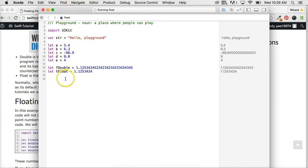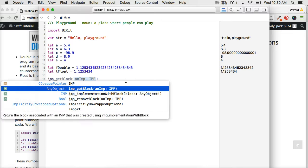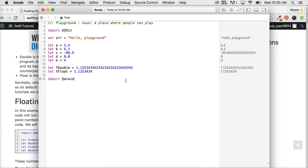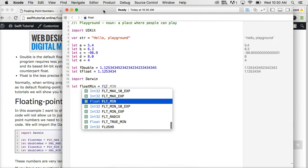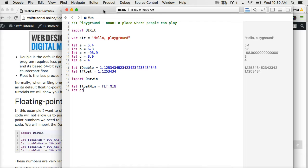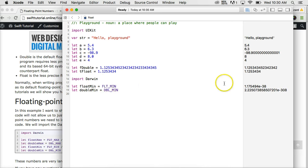Now in the previous tutorial on integers we looked at the maximum and minimum numbers we can have. In this case we can do that too, but we need to import a module called Darwin. Darwin gives us the ability to better interact with C and work with mathematical equations. So we'll do let float_minimum equal FLT_MIN, and then let double_min equal DBL_MIN. This will return the floating point minimum number and the double minimum number.